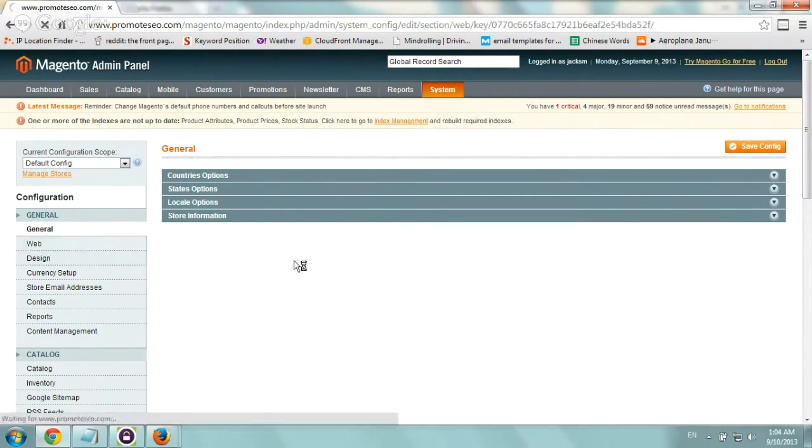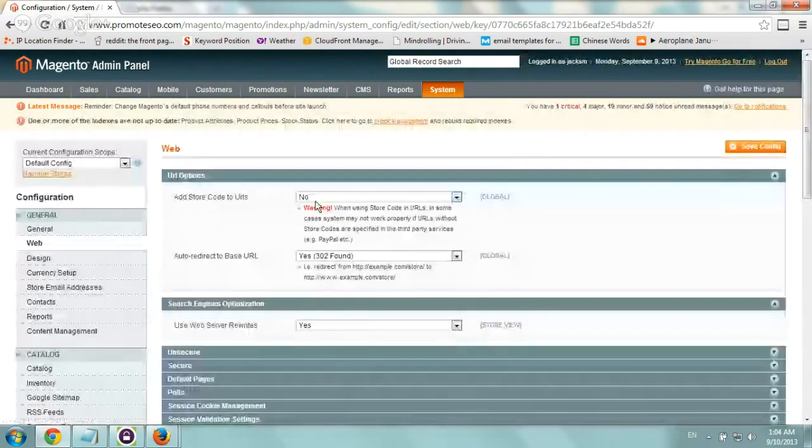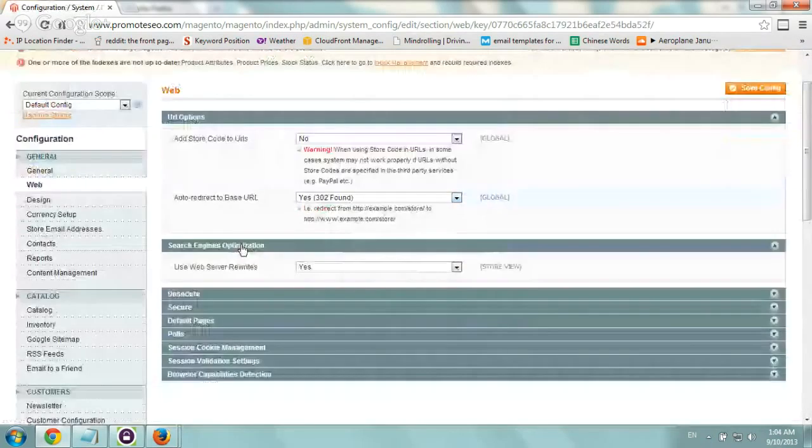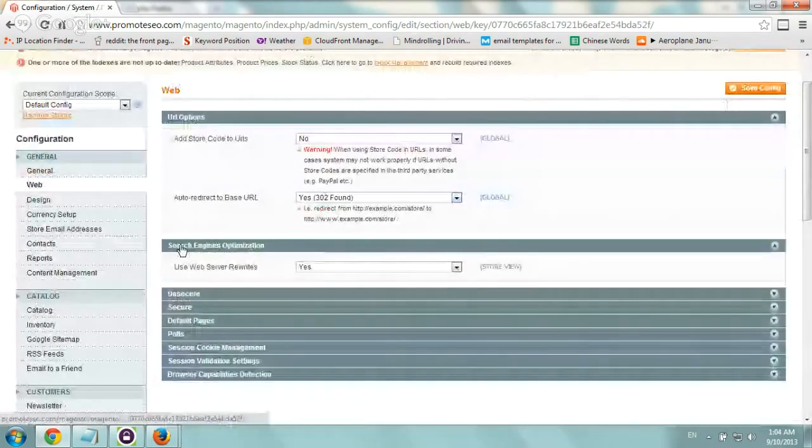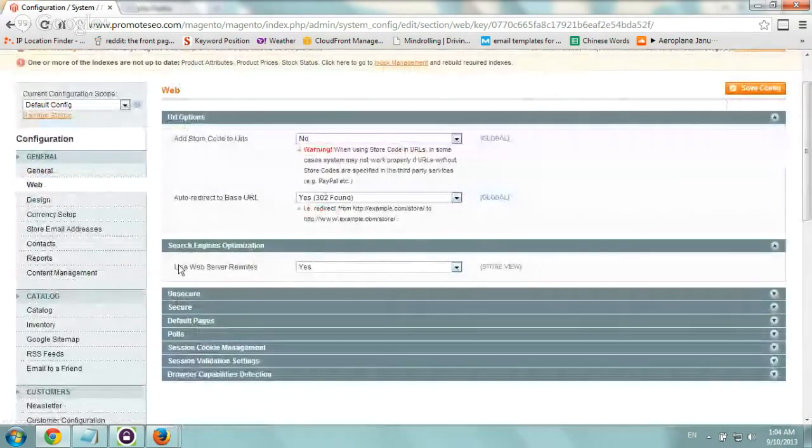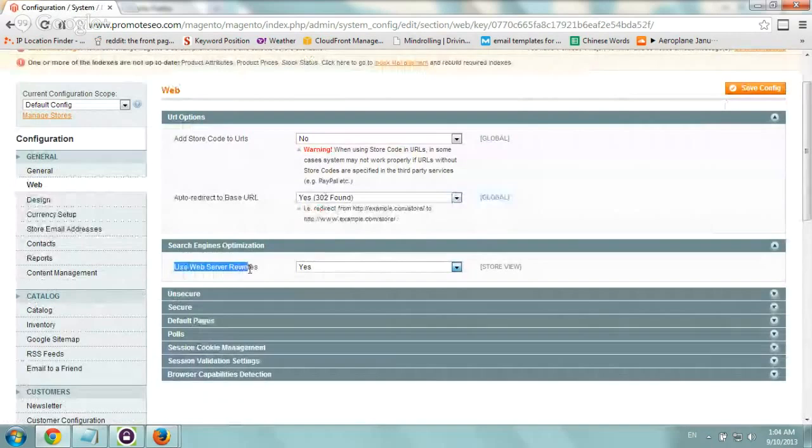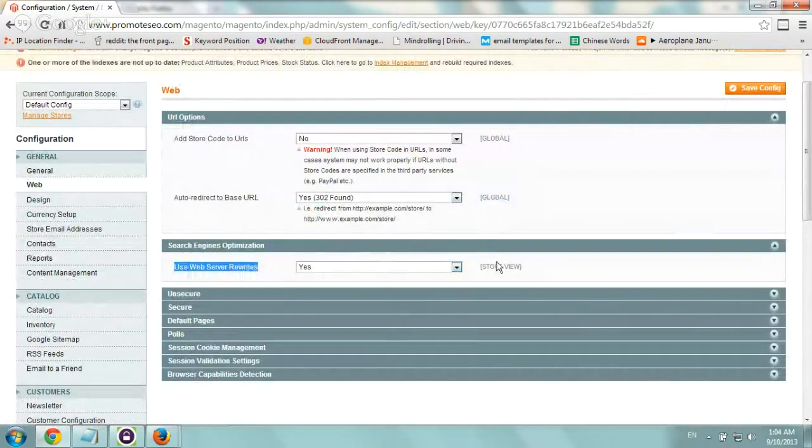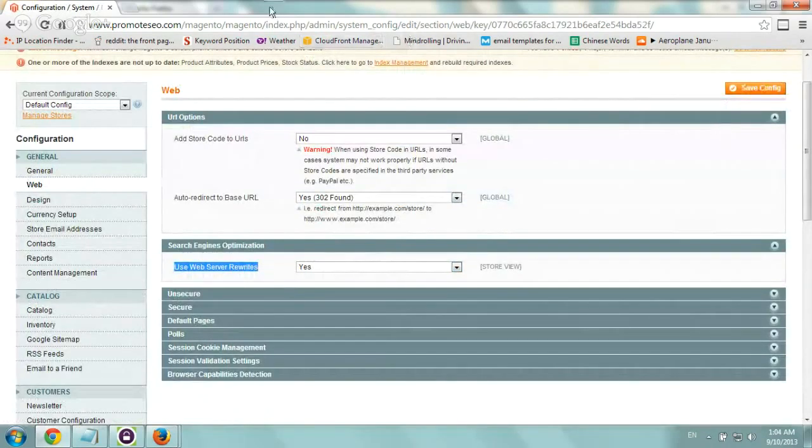So once the page loads, you go down to the second tab, Search Engine Optimization right here, and you set Use Web Server Rewrites to Yes. You click on Save and you basically test out the site.